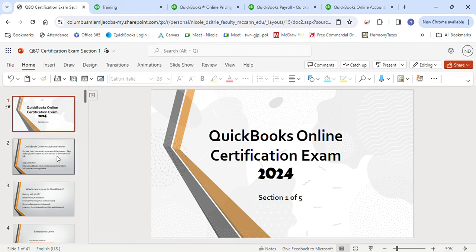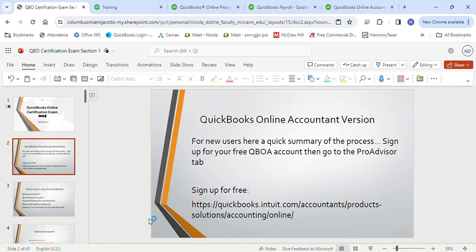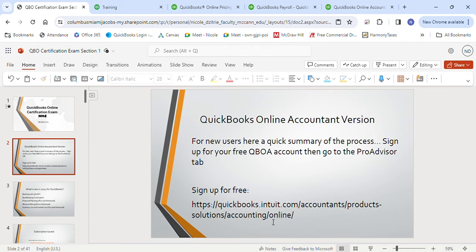I'm not sure where you're at — if you've taken the exam already and failed, or if you're totally new to the process. In the video description I will put a link for if you don't even have a QuickBooks Online Accountant version yet and need to create one. You can sign up for free using that link. Once you create that account, you would need to go to the ProAdvisor tab.